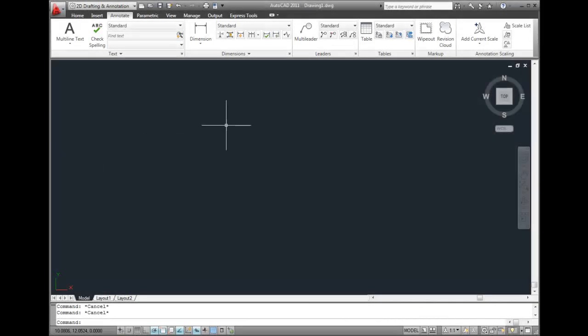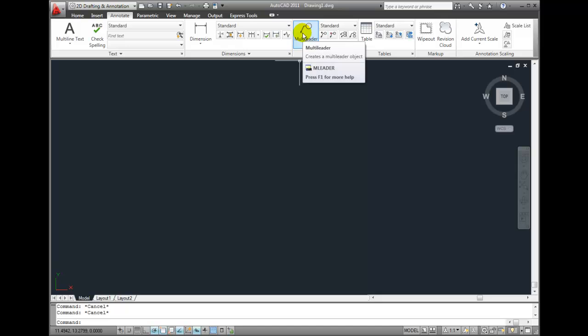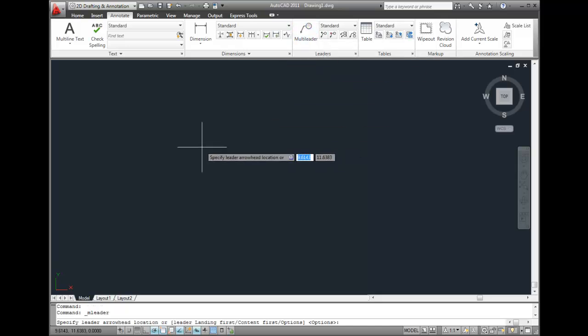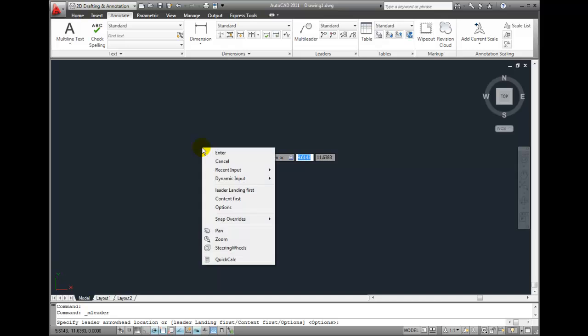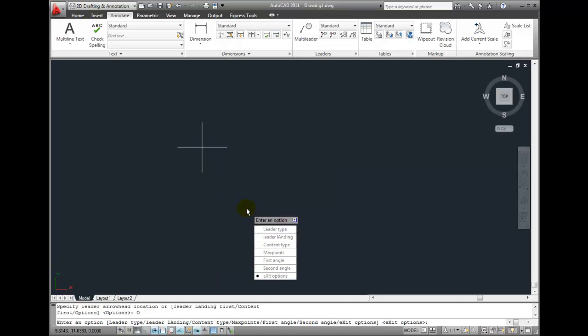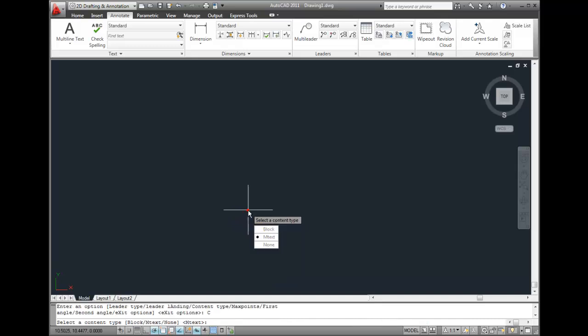Let's start the multileader command. When AutoCAD displays the first multileader prompt, right-click and choose Options, and then choose Content Type. Change the content type to Block.